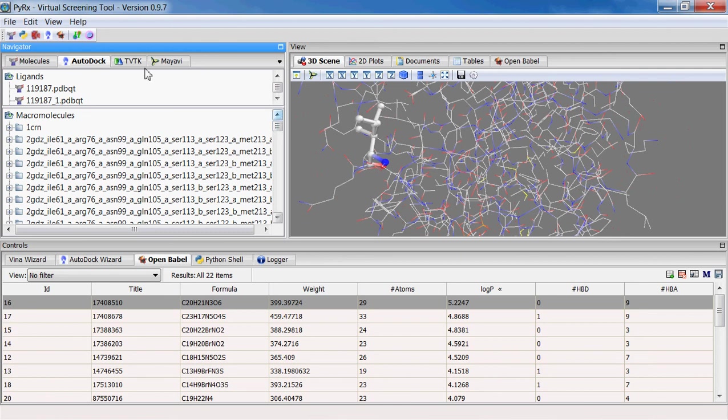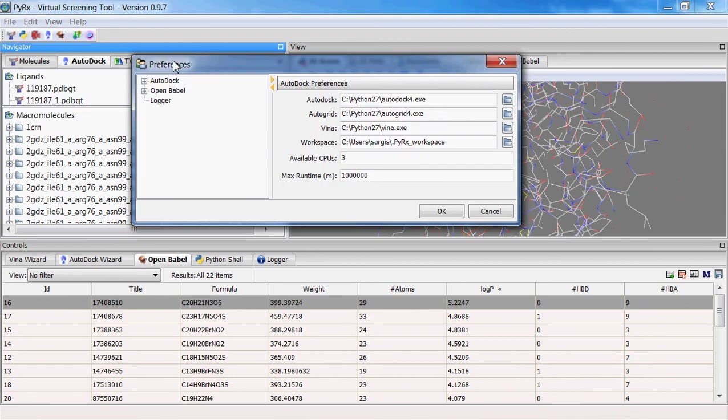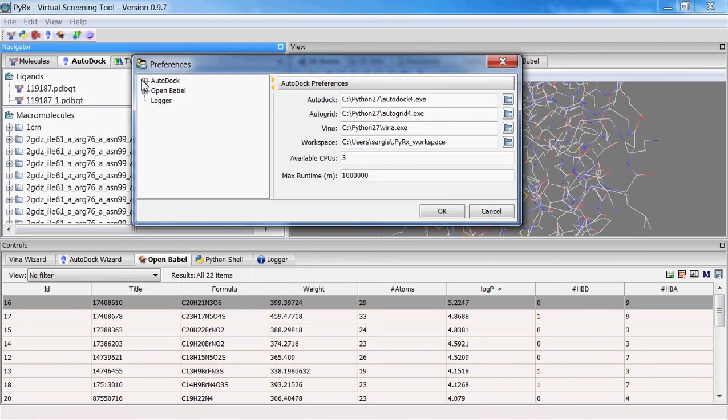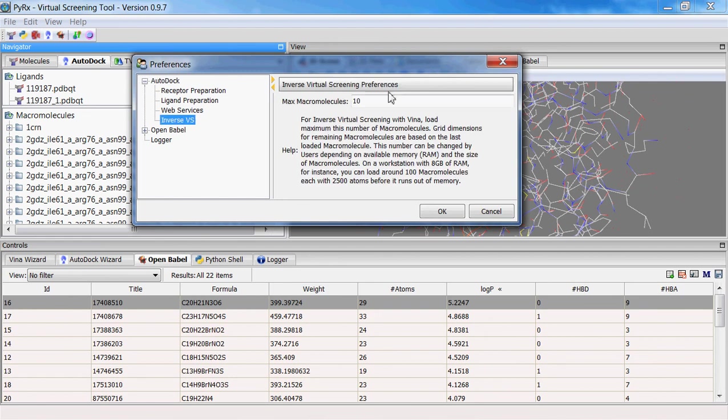Under AutoDock there is inverse virtual screening option, and what this allows to do is to load maximum number of macromolecules when you run virtual screening with Vina.